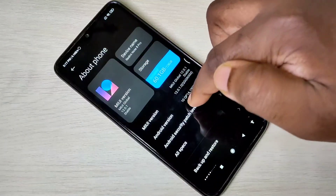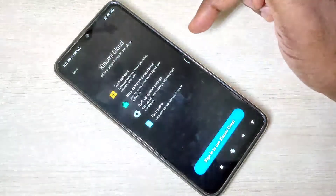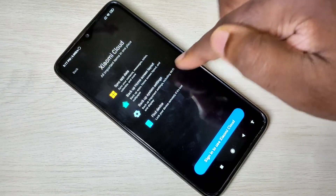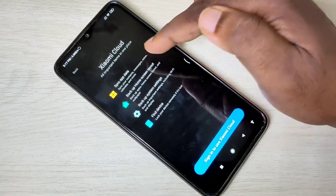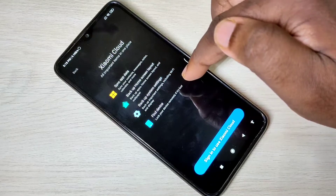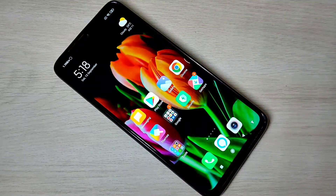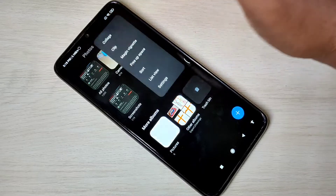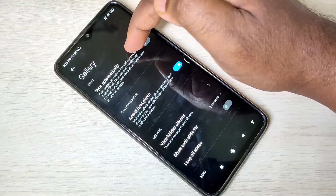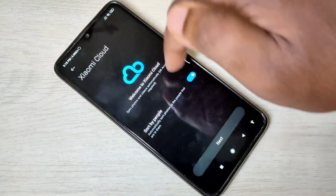Then go to Backup and Restore. Here you can see Xiaomi Cloud — tap on that, then tap on Sign In to use Xiaomi Cloud. We need to create an account in Xiaomi Cloud. This backup supports backup of apps, images, and videos, etc. After creating the account, you can go to the Gallery app. Tap on the three dots, tap on Settings, and here you can see Sync Automatically — sync photos and videos from all your Xiaomi devices to Xiaomi Cloud. You can use that option, but you need to create an account in Xiaomi Cloud first.